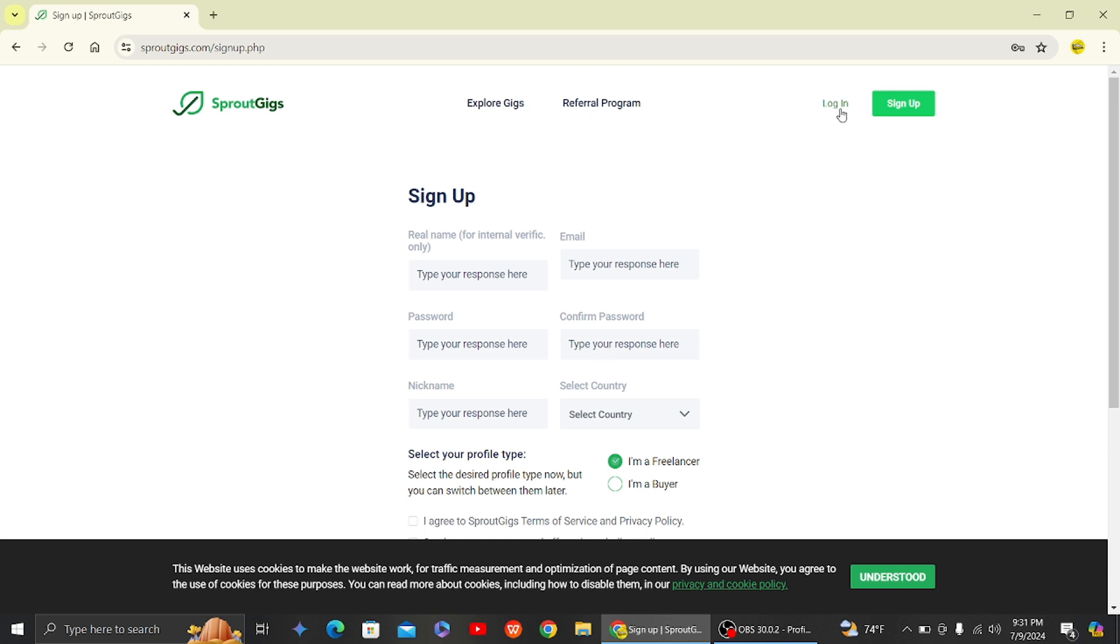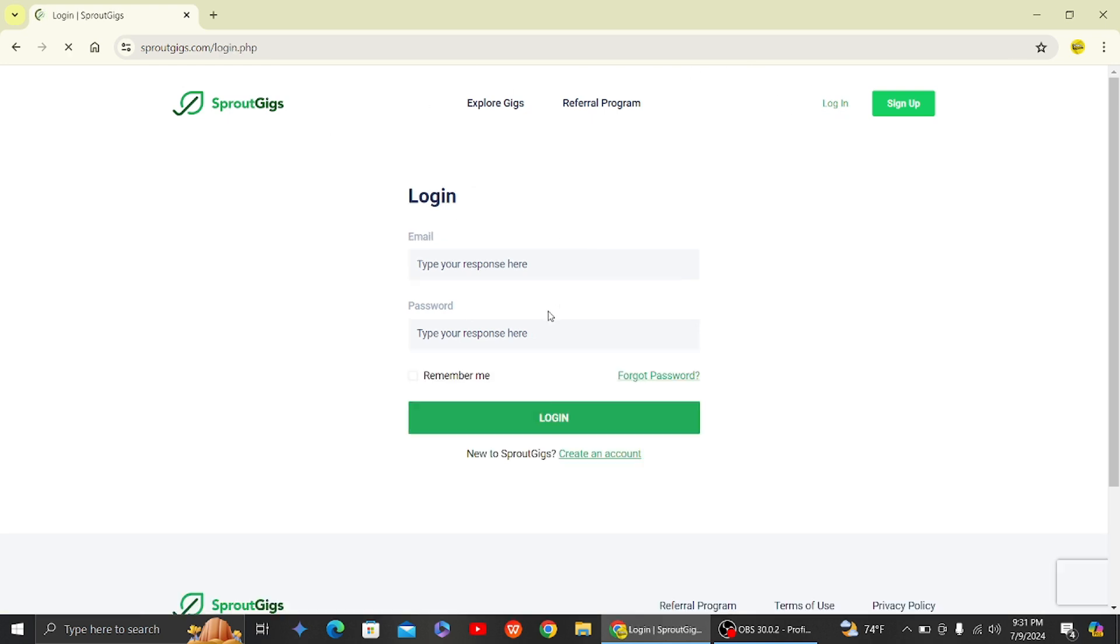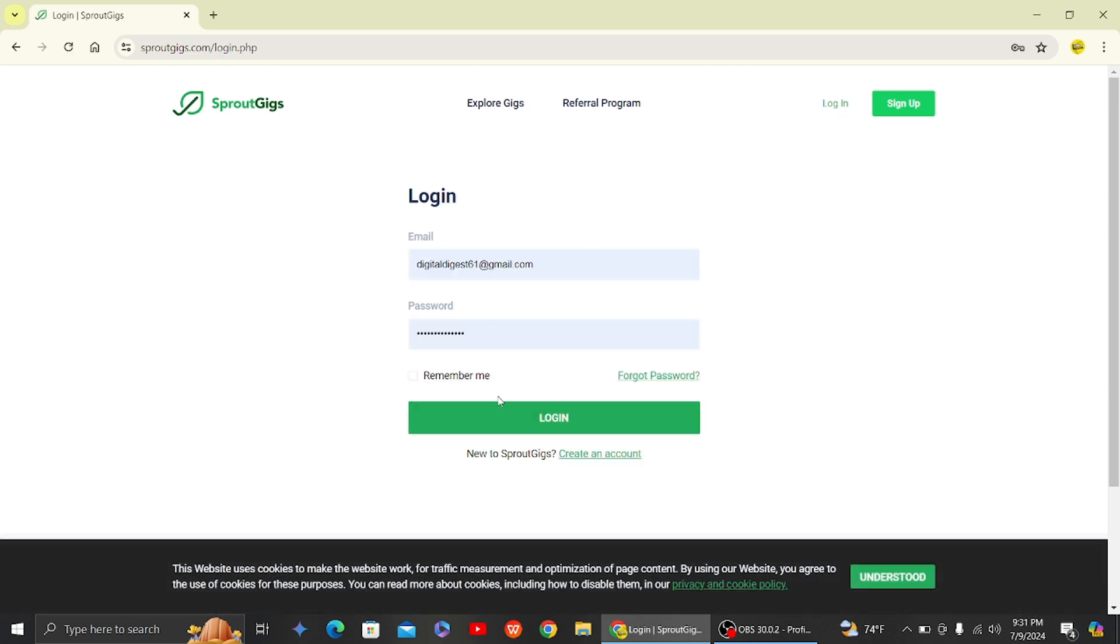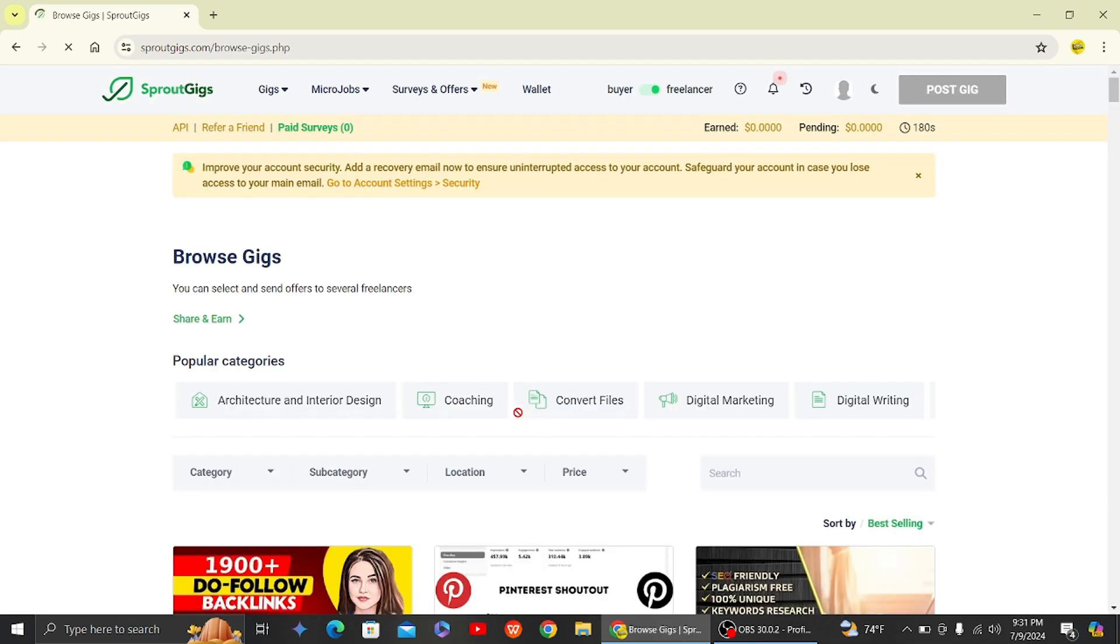So since I already have an account, let's click on login. And this is my details, so let's go ahead and log into our Sprout Gigs.